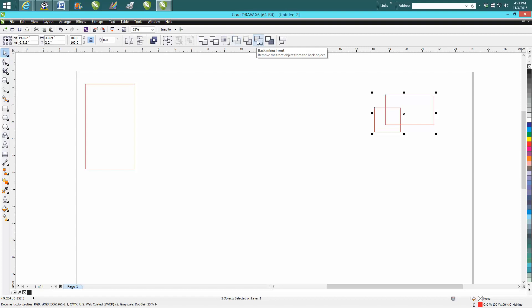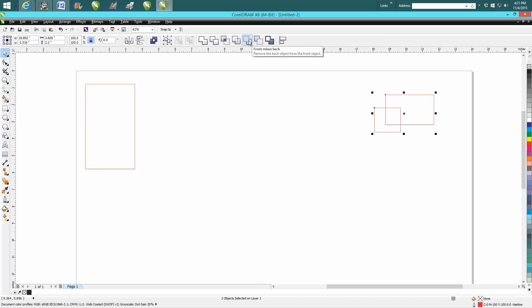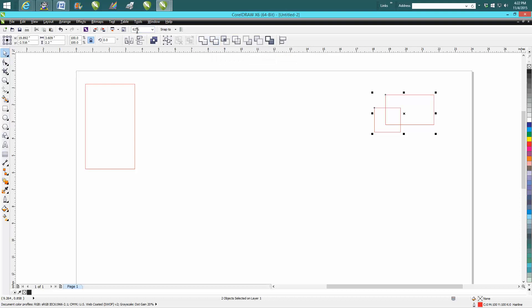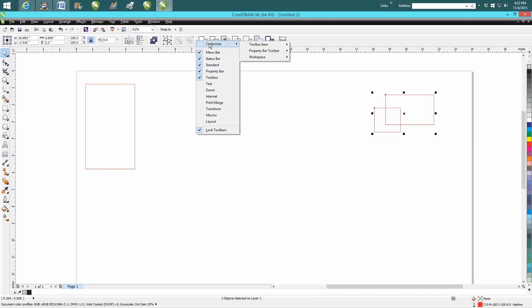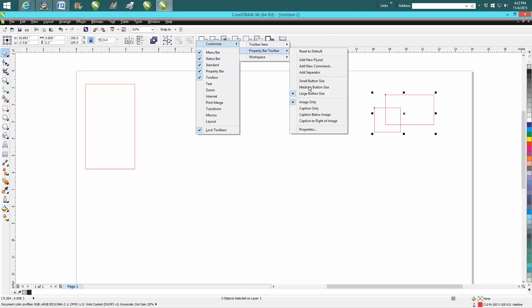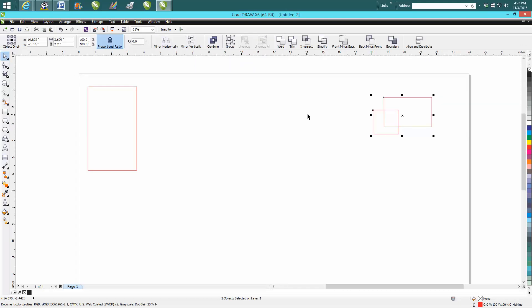I never could really tell which is front minus back versus back minus front. I'd always have to hover over them. You can do the same thing - just click on this line, left click, customize toolbars, caption below image. Now you've got weld, trim, intersect labeled clearly. You can see your ratio proportion.